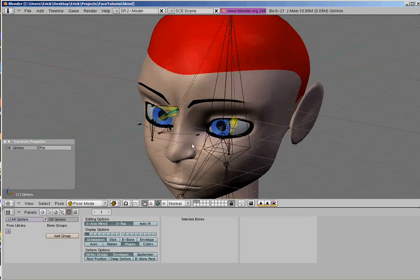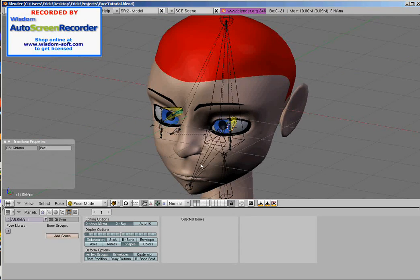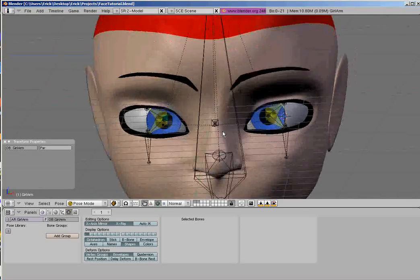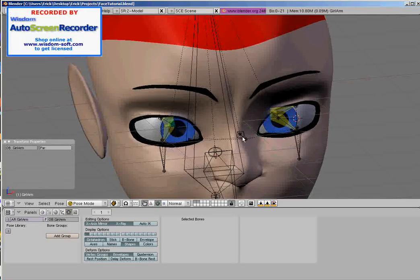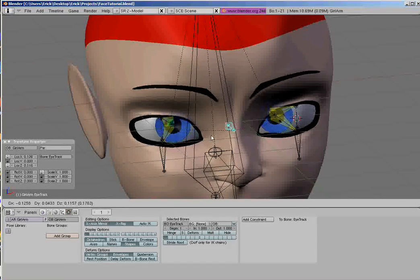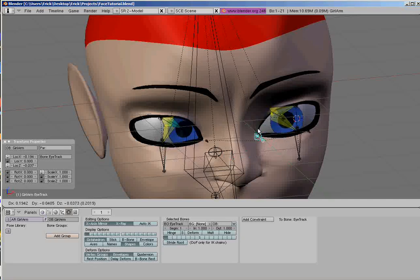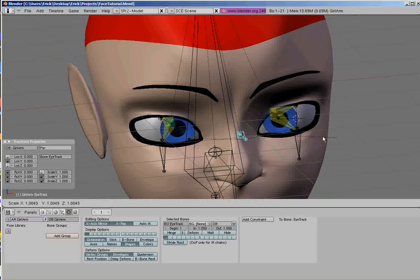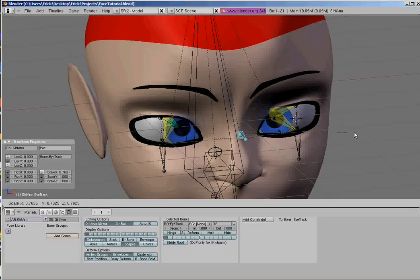Alright, I believe we've reached a point where we can check our progress. In past tutorials, we have made an eye tracker. That was successful. And if you scale it, you can cause the character to go cross-eyed.